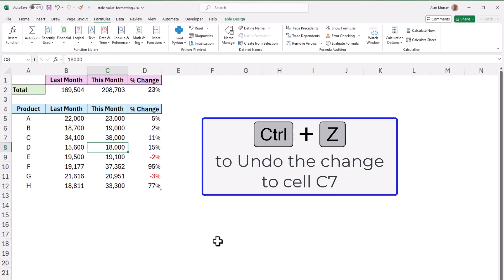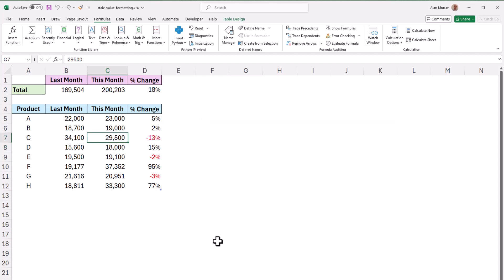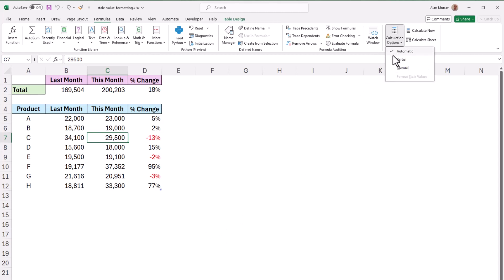But let me undo that for a moment and on the formulas tab I'm going to switch the calculation options to manual and you can see just below the option at the moment there is a format stale values option grayed out because I'm in automatic mode.